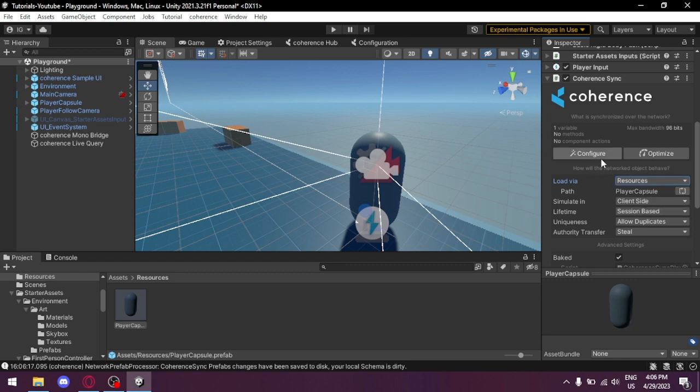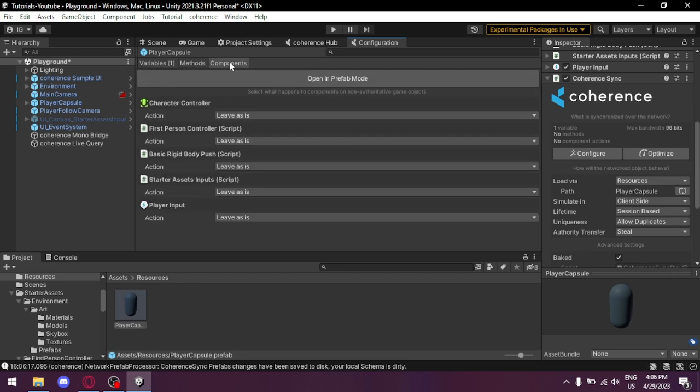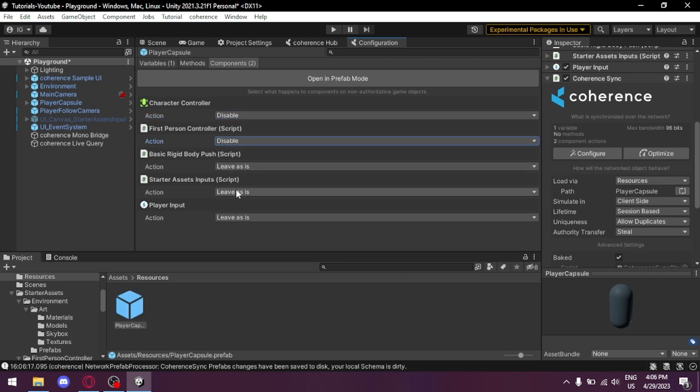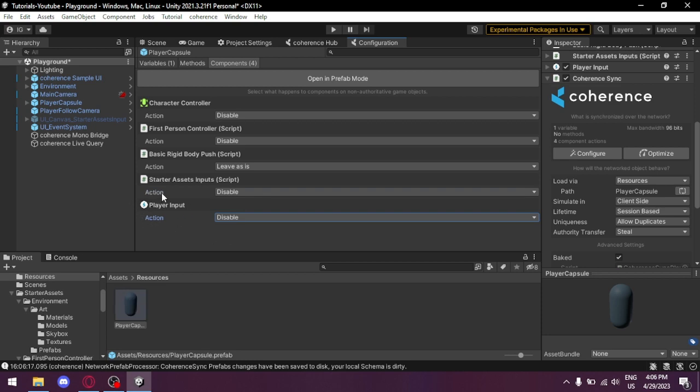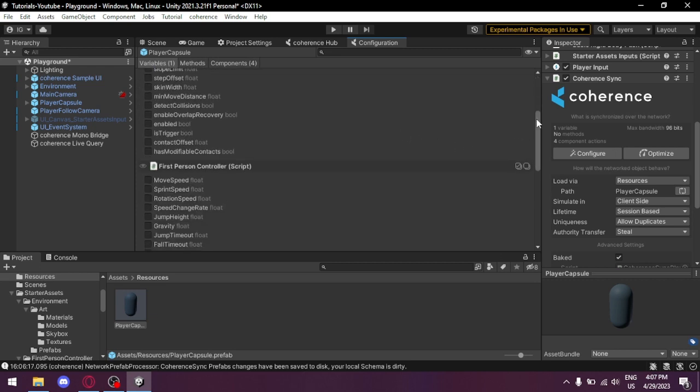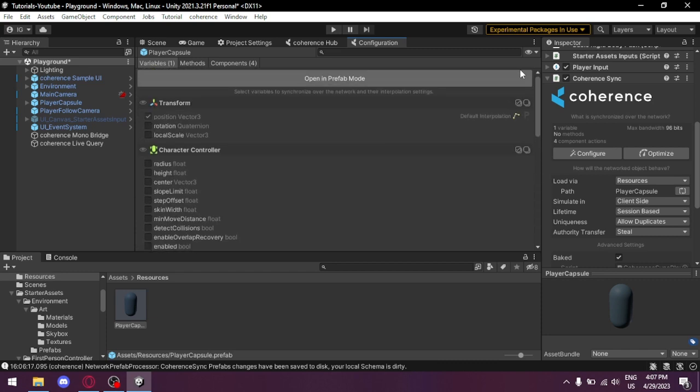Now select Configure and we're gonna find our new tab. We go to Components and select what we should not sync because we don't want to control other players. We're gonna disable the Character Controller, the First Person Controller, the assets inputs, and Player Inputs. Player Inputs and Character Controllers must always be disabled. Other role components depends.